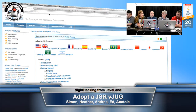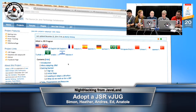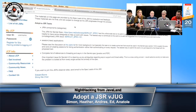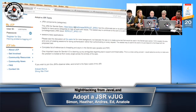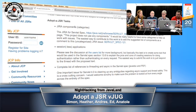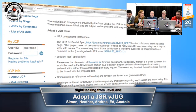On your screen we're showing the Adopt-A-JSR Wiki. If you want to go to adopt-a-jsr.org, you can find some resources there. We'll start with Ed and JSR 369 - the Java Servlet 4.0 specification, one of the JSRs submitted in the last part of 2014, slated to be part of Java EE 8. You can go to jcp.org and the JSR number is 369.